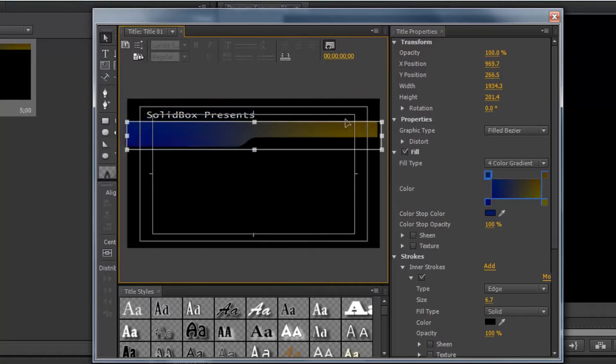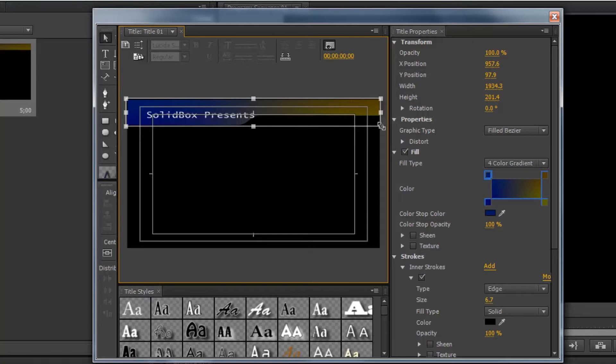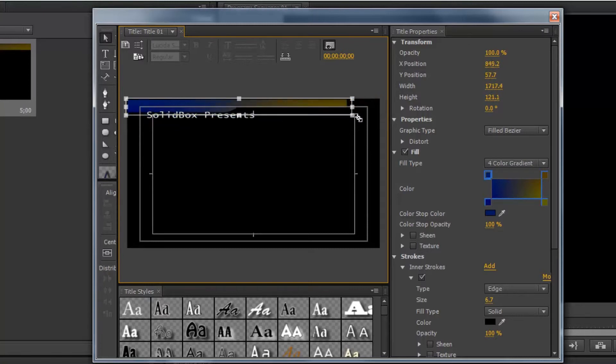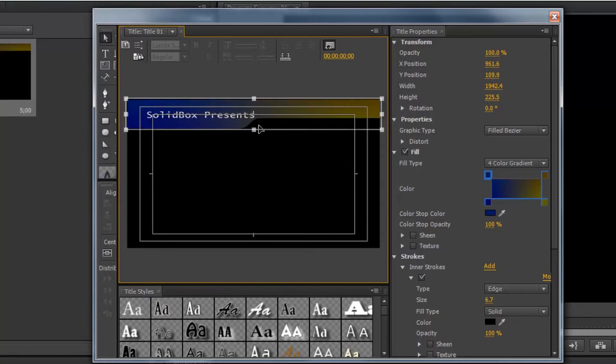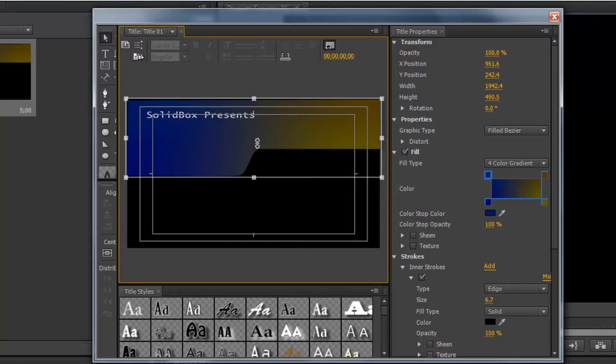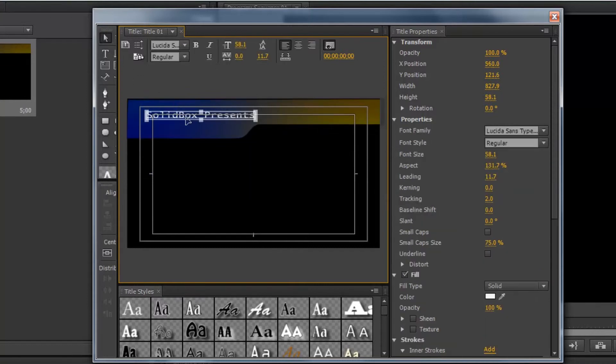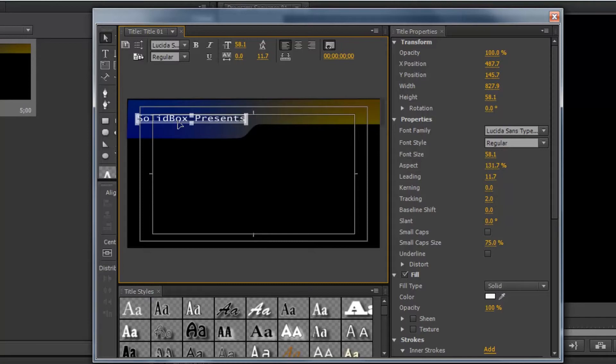Chances are, if we're selecting an upper third template like this one, we'd probably just leave it where it is. However, you do have the ability to scale it. We can also make it taller. All of these options are available just like in a regular title slide.